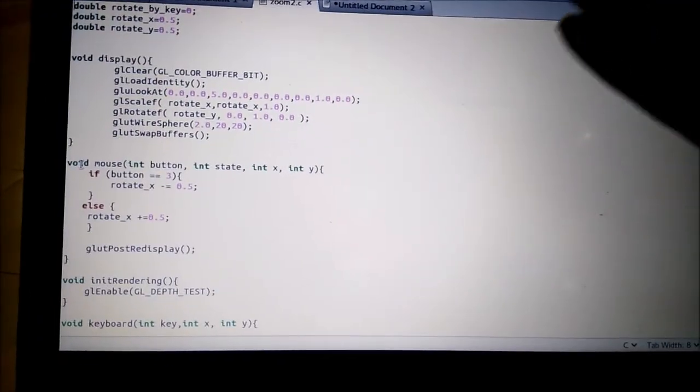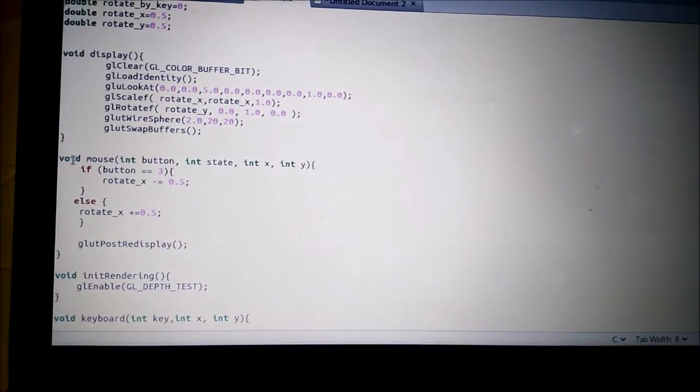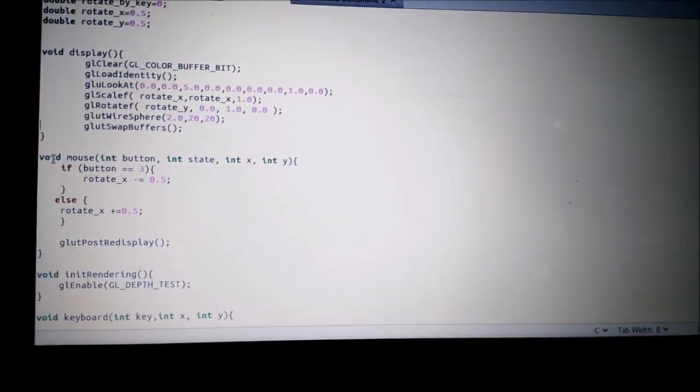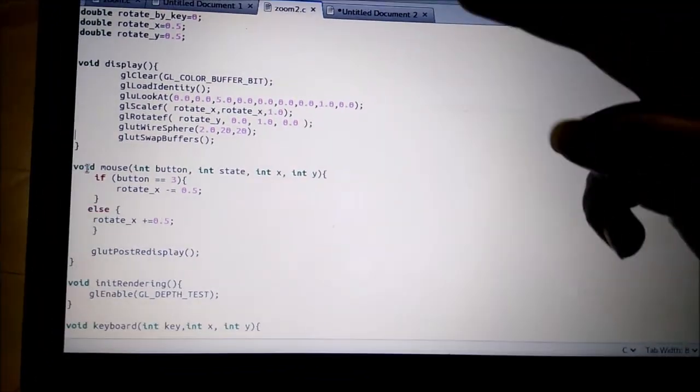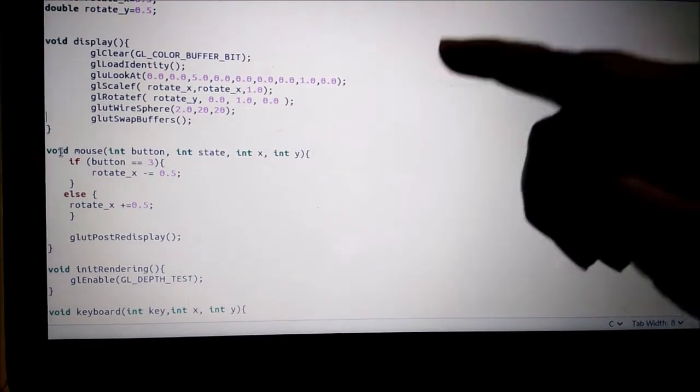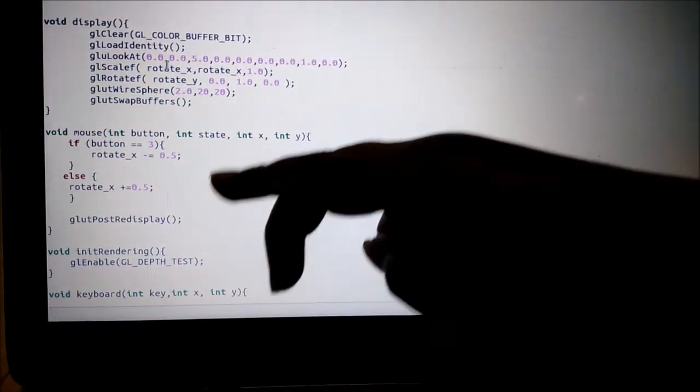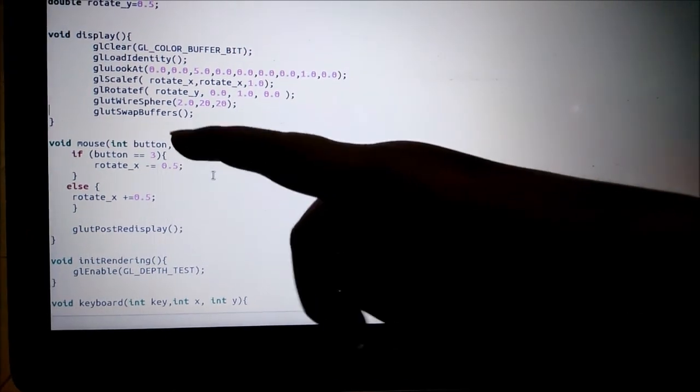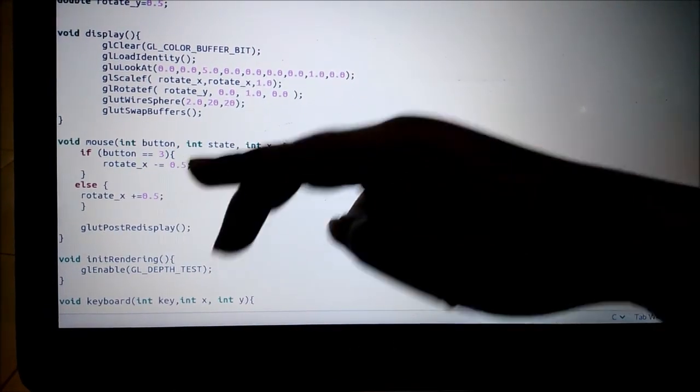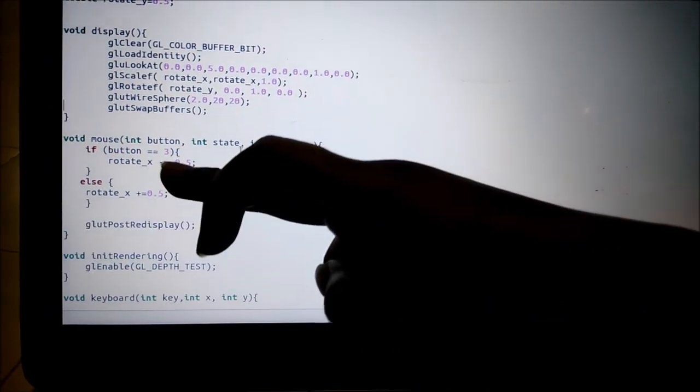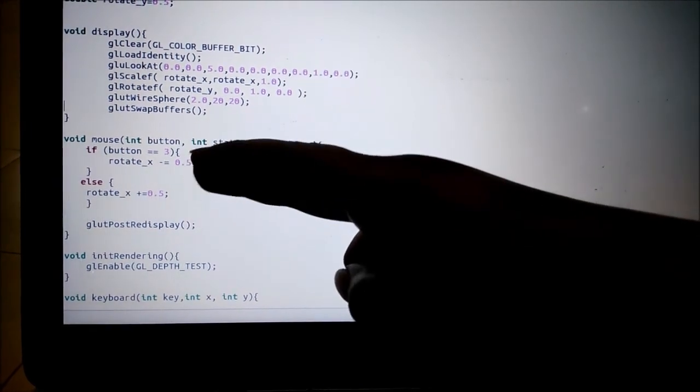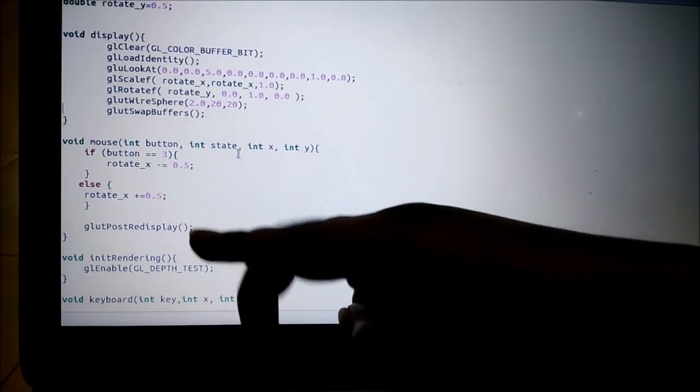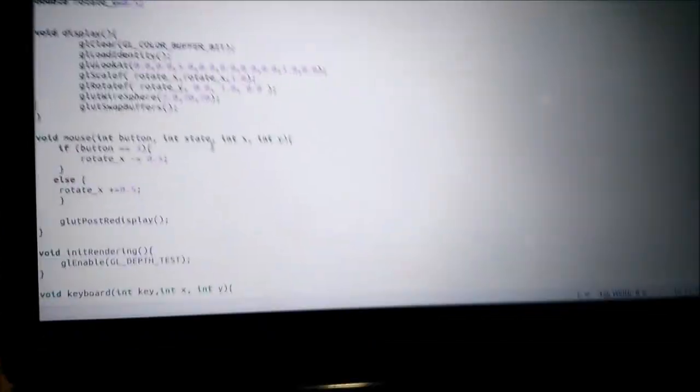Using the mouse function and keyboard function, we can increase or decrease the size of the object, or in simple words, zoom in or zoom out. When the button is equal to three, that's your up button, it gives the zoom in function. And the S key gives the zoom out function.